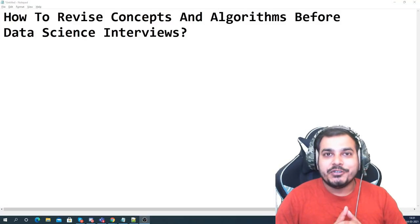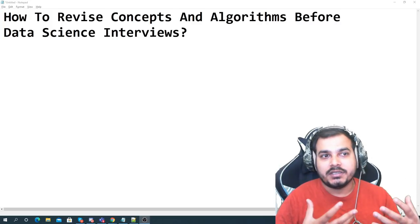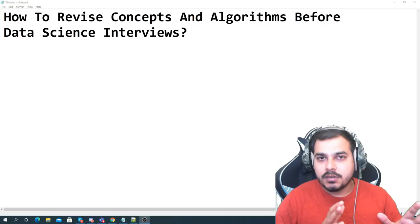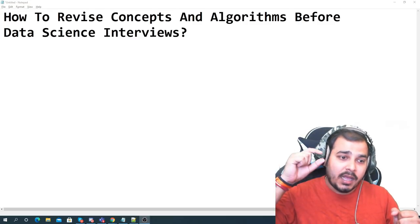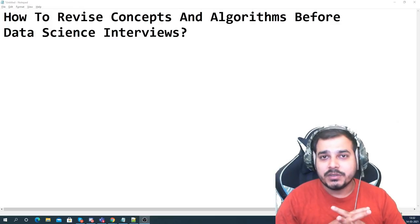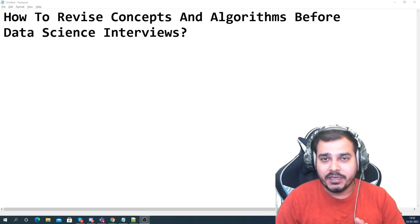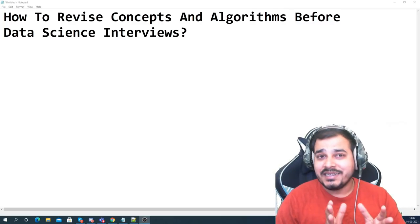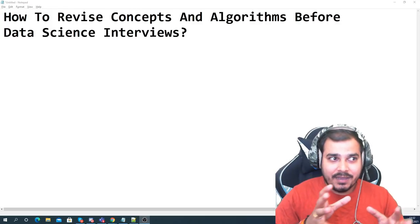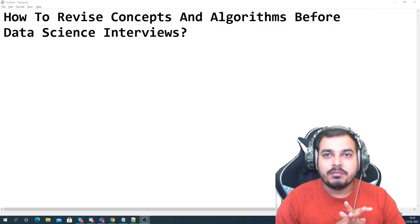Hello, my name is Krishnak and welcome to my YouTube channel. Today in this video we are going to understand how to revise concepts and algorithms before data science interviews. This is one of the most important questions asked by many of my subscribers, and recently many people who made a successful transition towards data science wanted me to make this video.